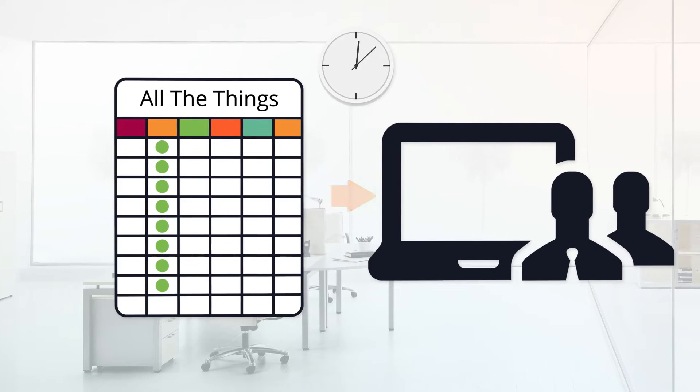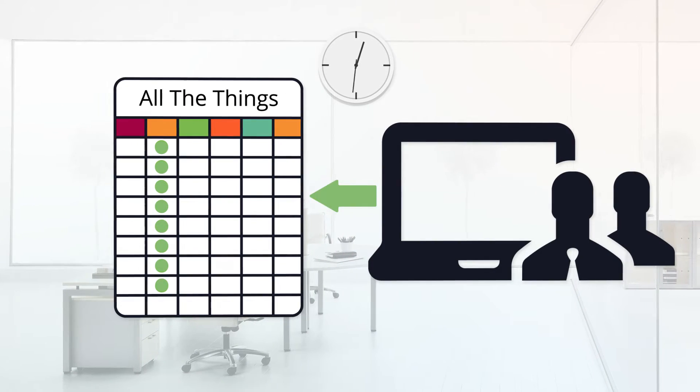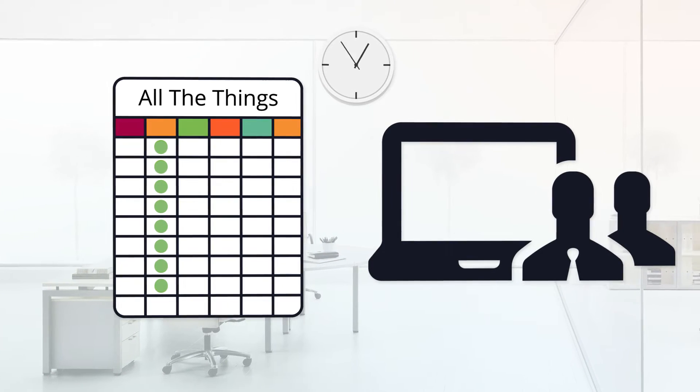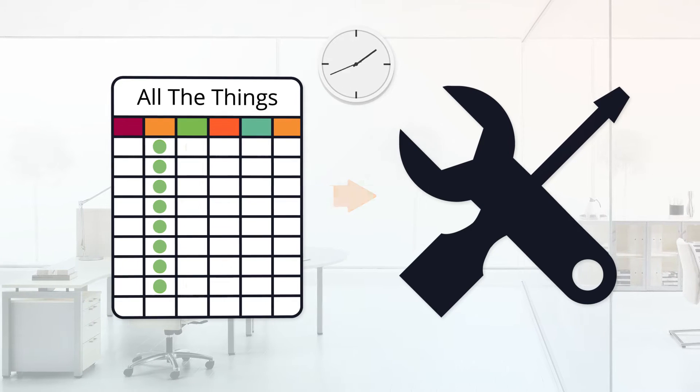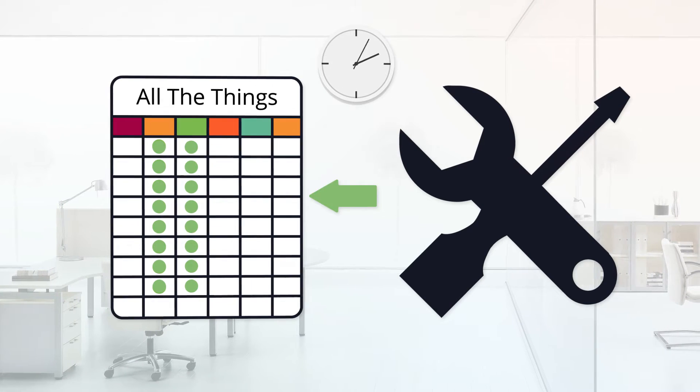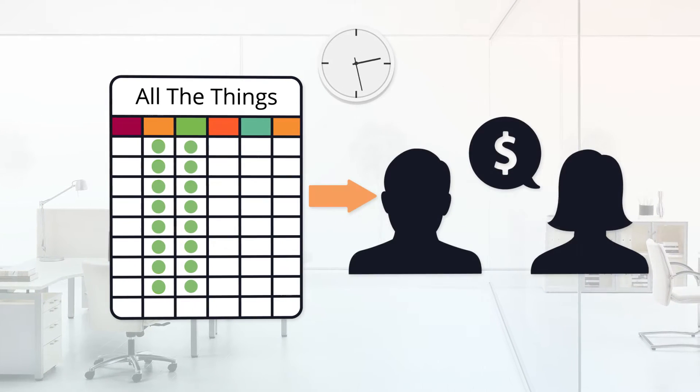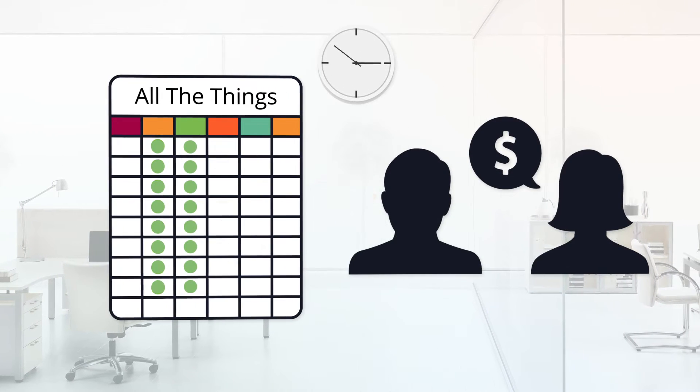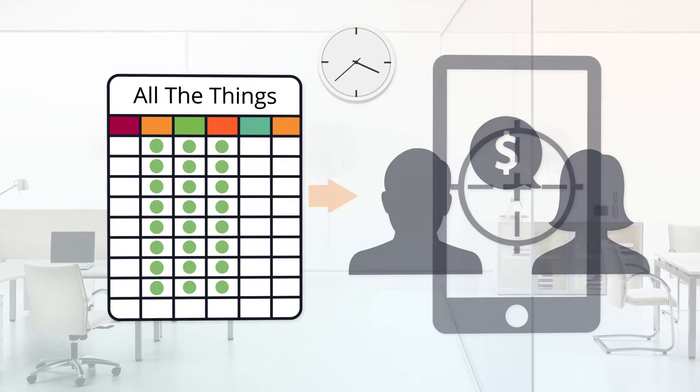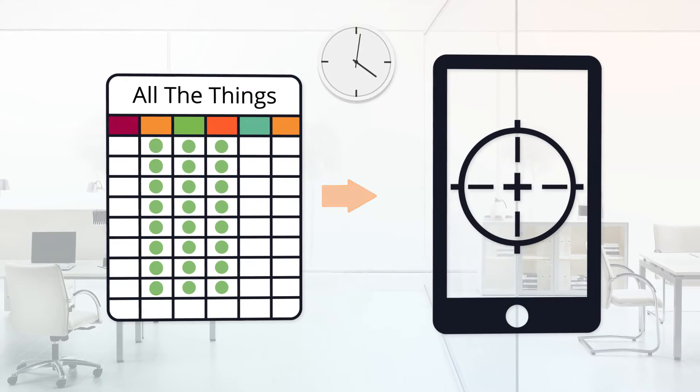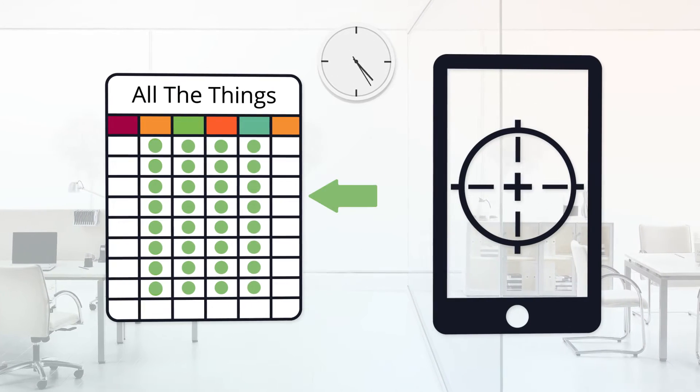IT is working on setting up new accounts and equipment needs. Facilities is setting up their office. Finance is working on setting up their company credit card and Marketing is ordering their business cards.